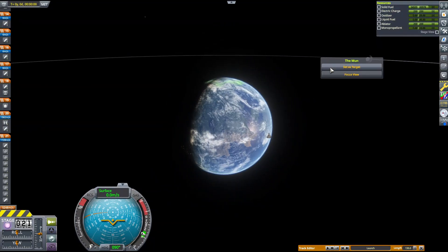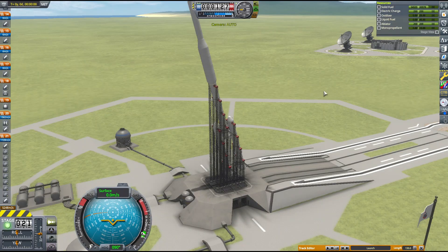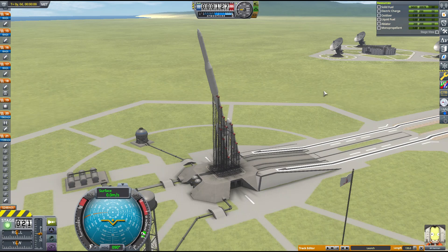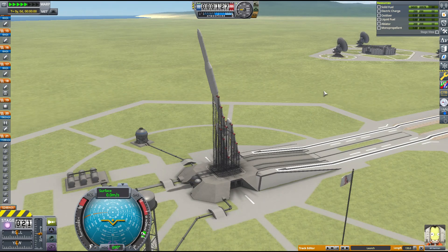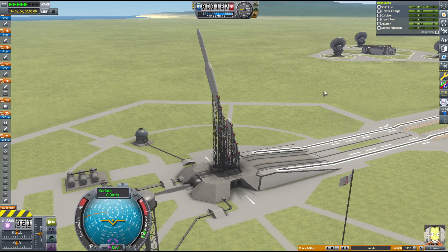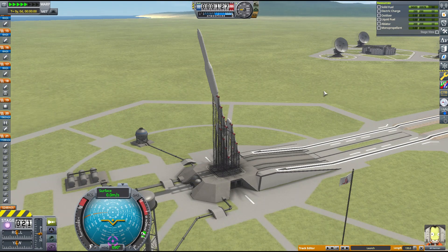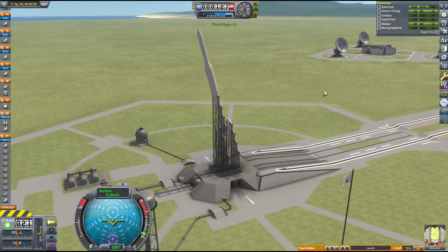First, we need to set the moon as a target. We're going to be launching directly into our moon transfer orbit, so it needs to be at 35 degrees above the horizon at the time of launch. The launch, separation, and deployment sequence is fully automated using the first of four onboard CAL units. All we can do now is hit the abort button.